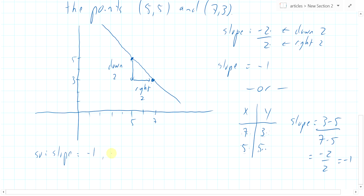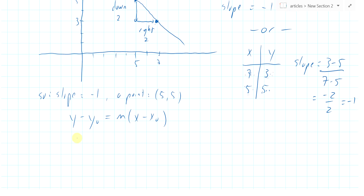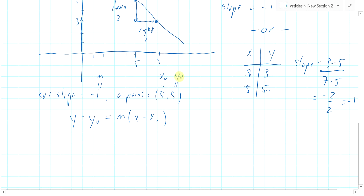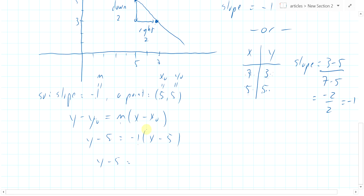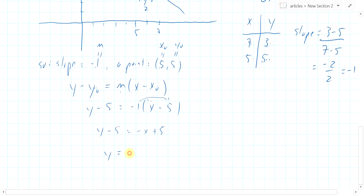Now we know the slope is minus one, and we know a point — in fact, two points — but it doesn't matter which one you take. I'll take five comma five. Using the point-slope formula with m equals minus one, x0 equals five, y0 equals five: y minus five equals minus one times the quantity x minus five. Distribute the minus one to get minus x plus five, then add five to both sides to get y equals minus x plus ten.